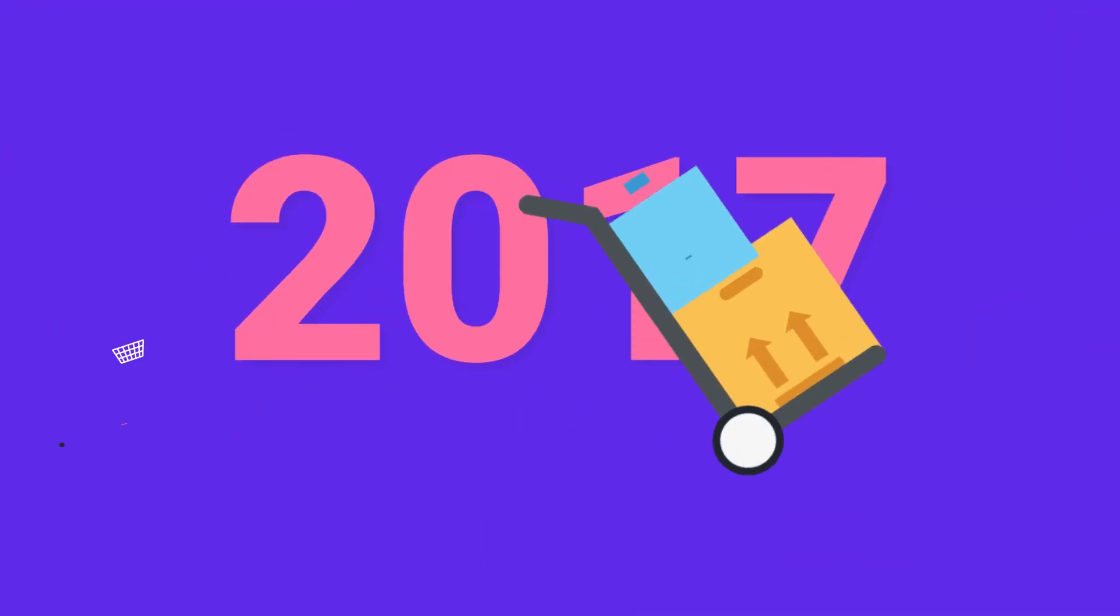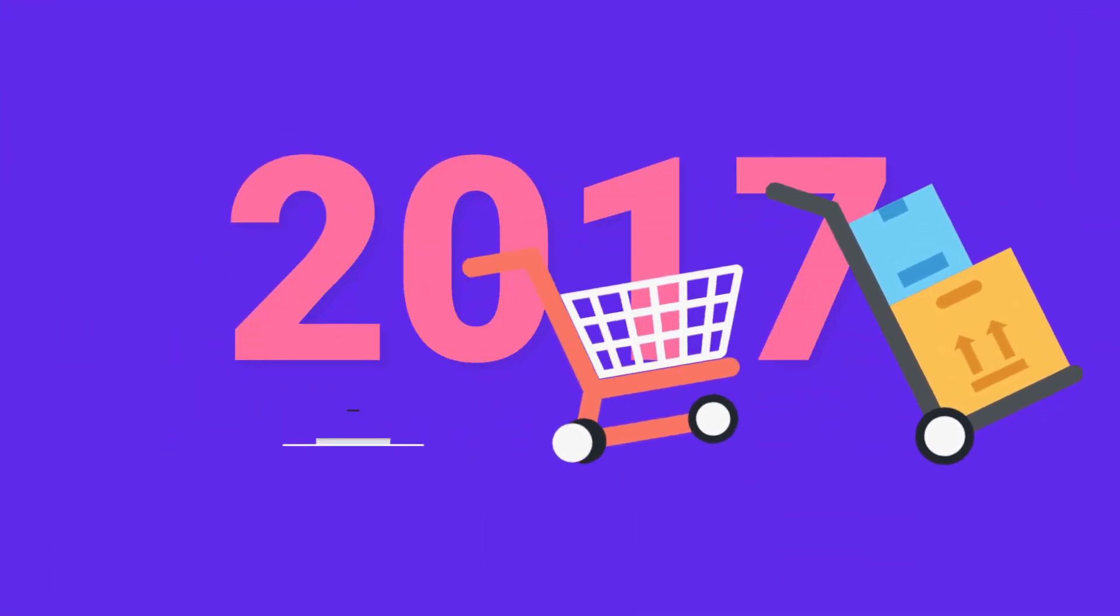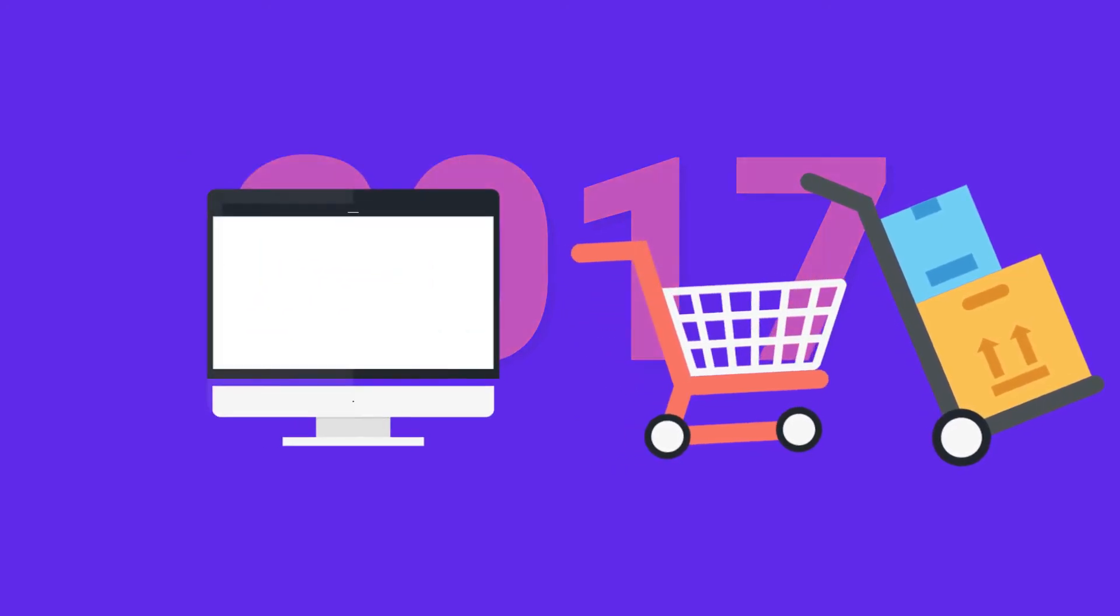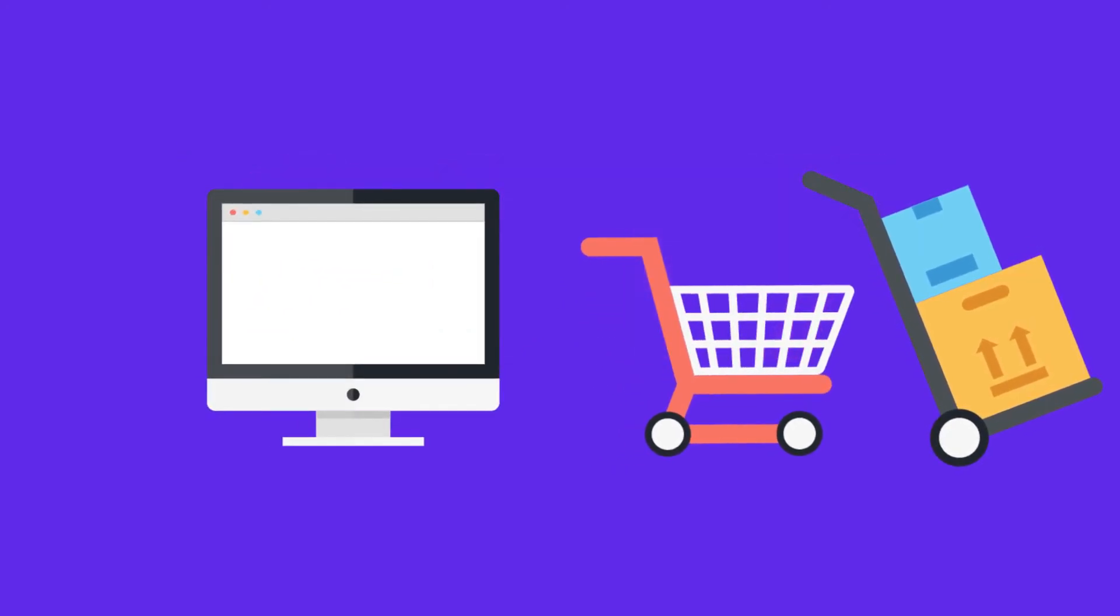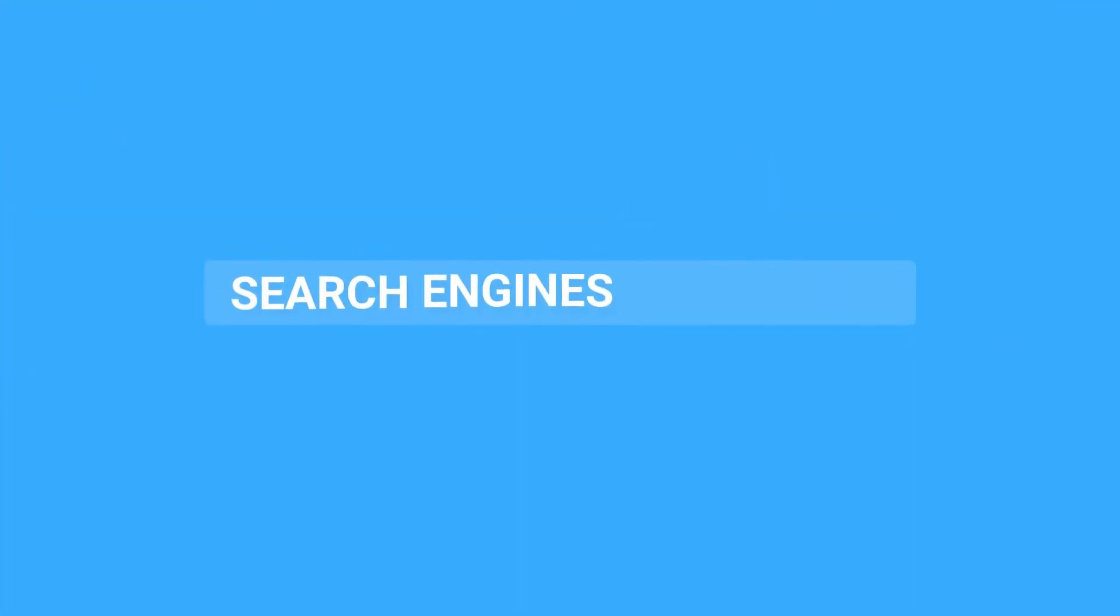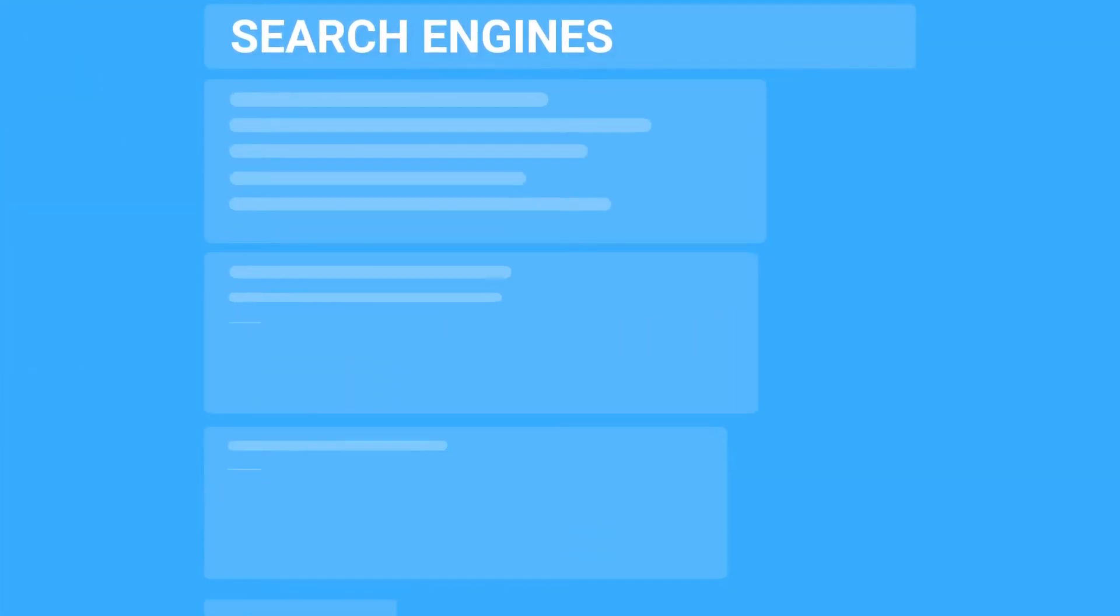In 2017, more than half of purchases will be made using the web. Search engines are the primary method of navigation for most internet users.